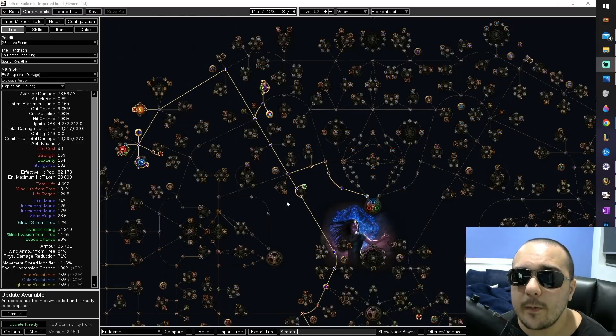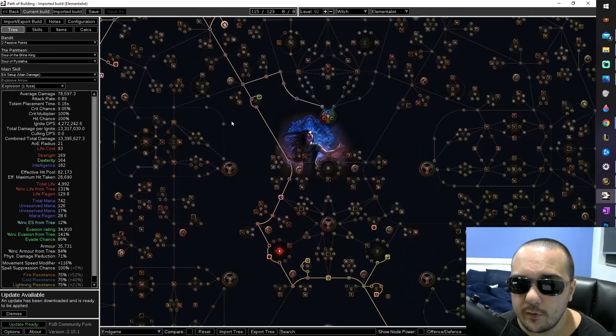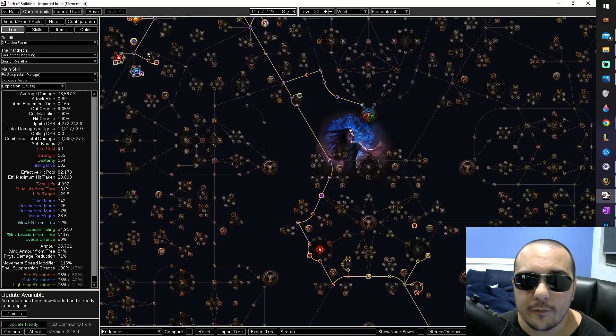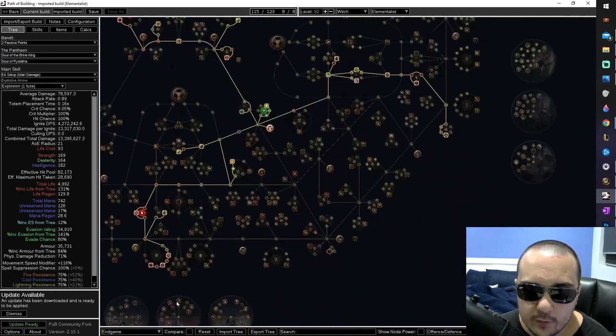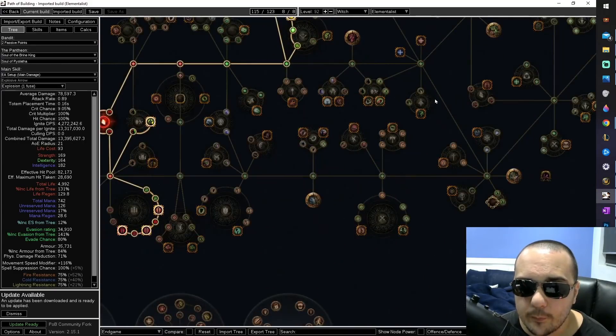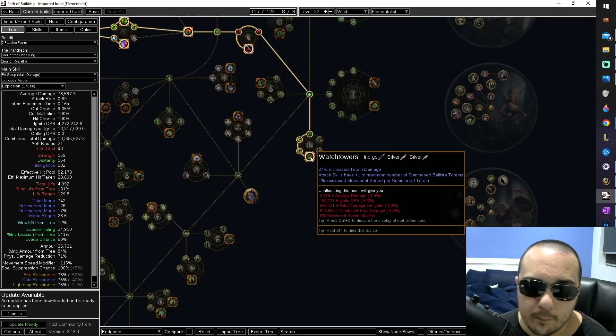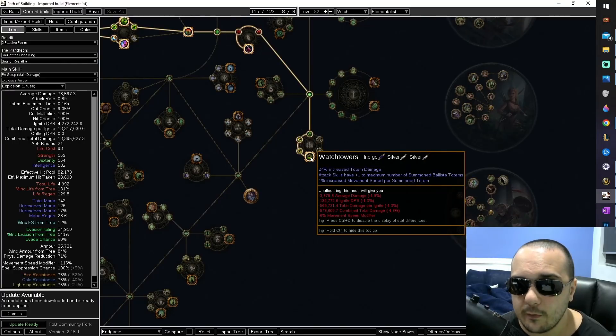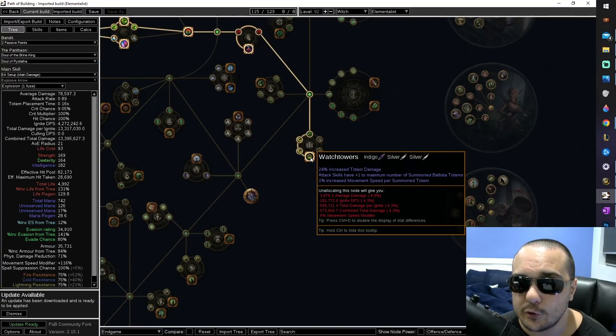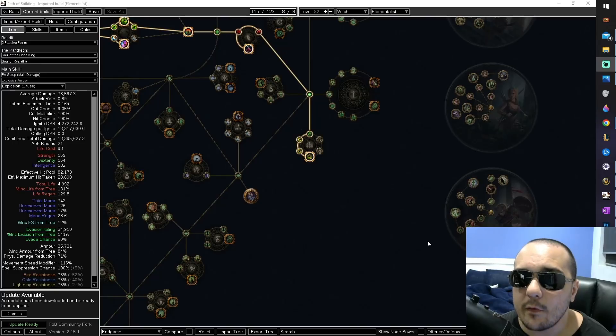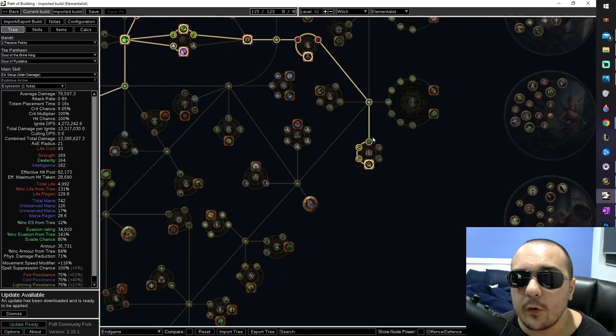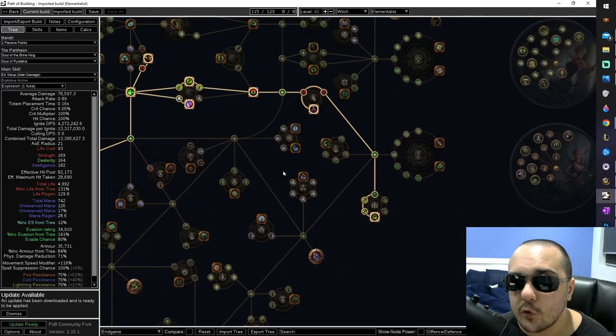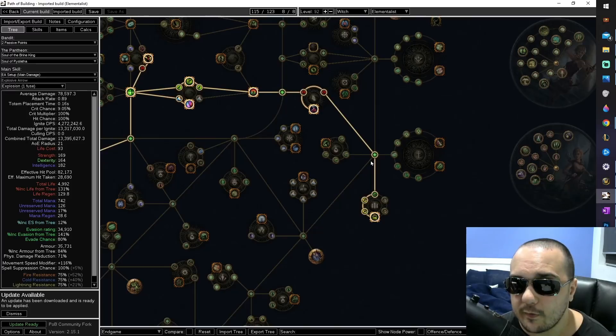Your totem count will need to be worked out manually. Generally, this build is played with six ballistas. You can find one up here from Ancestral Bond, you can find another one down here from Panopticon, and you can find the third bonus ballista from Watchtowers. This makes six all up with the three that you get as a baseline with the ballista support gem. Also, keep in mind that the Skirmish Quiver adds a seventh ballista, and if you aren't running all of these nodes shown on the tree, you may want to subtract one for each notable that you're missing.